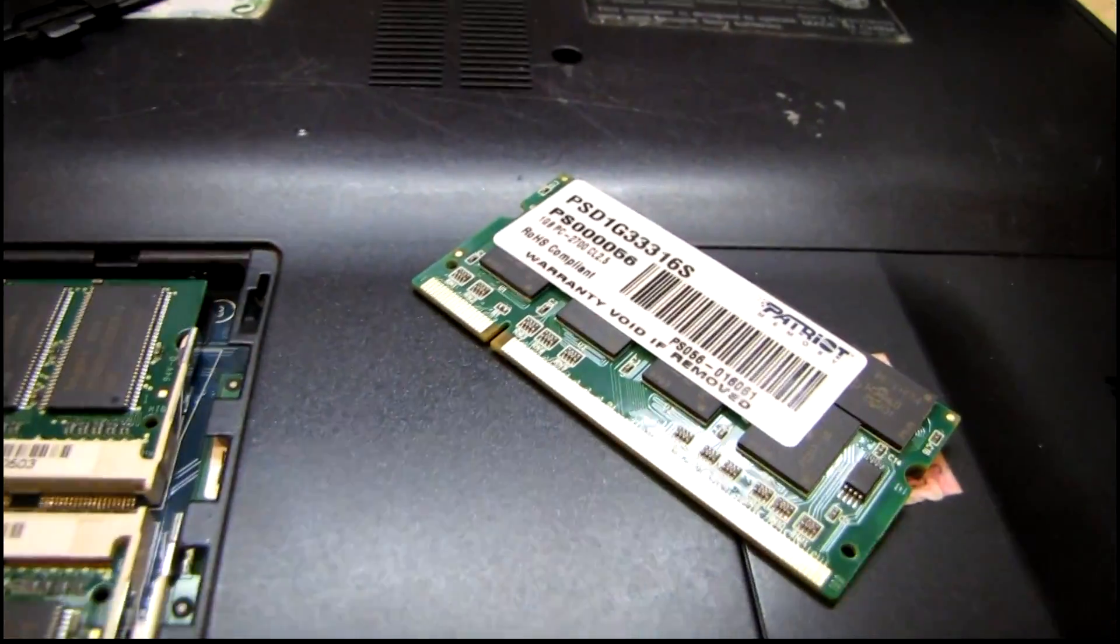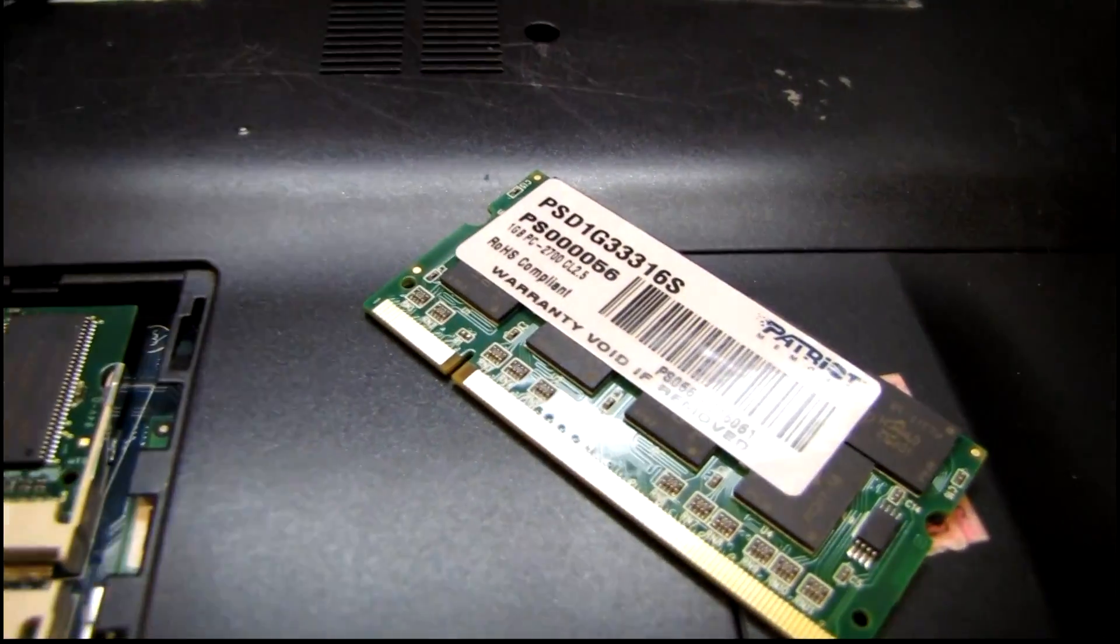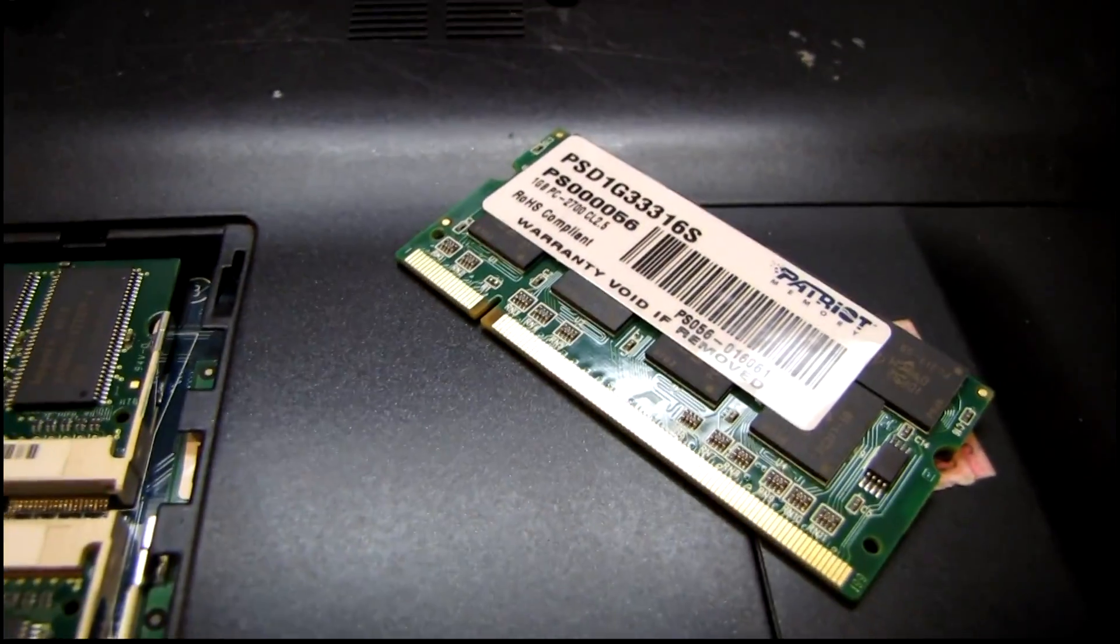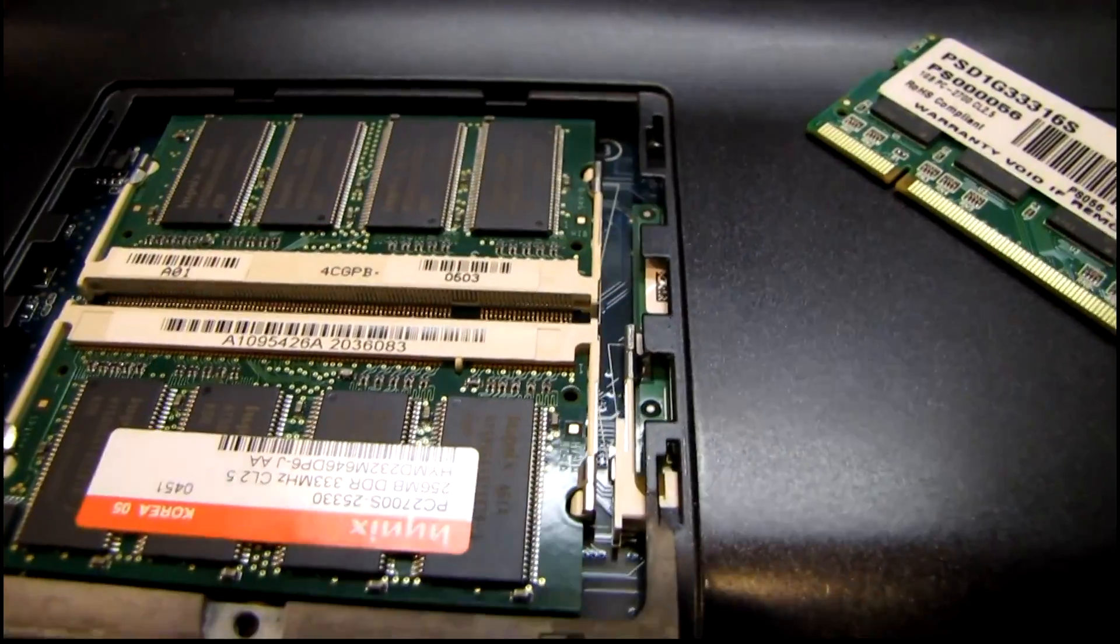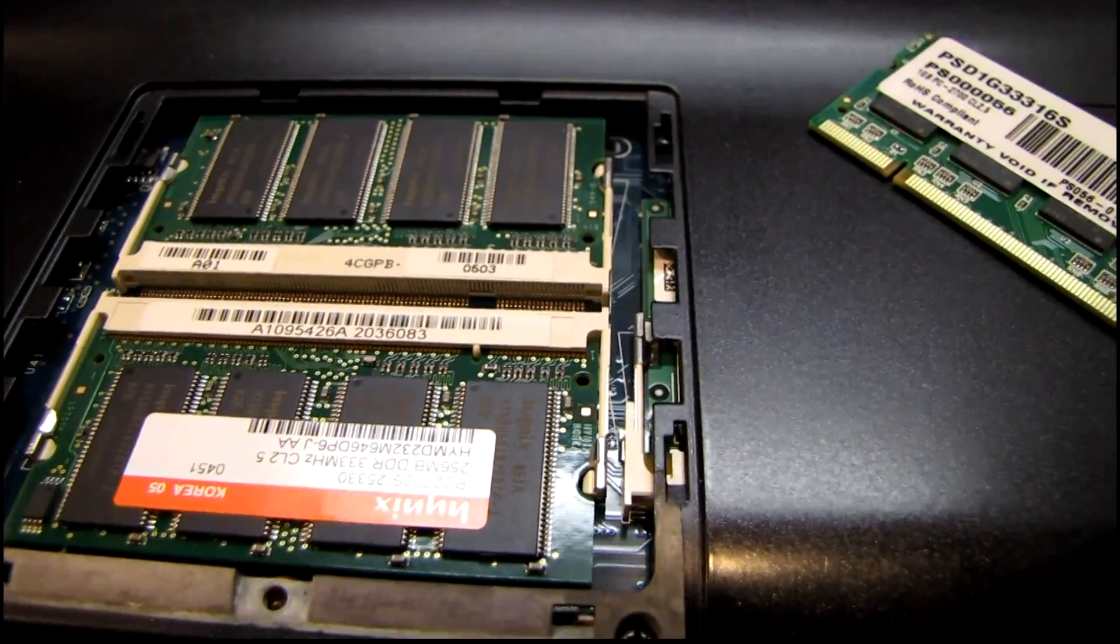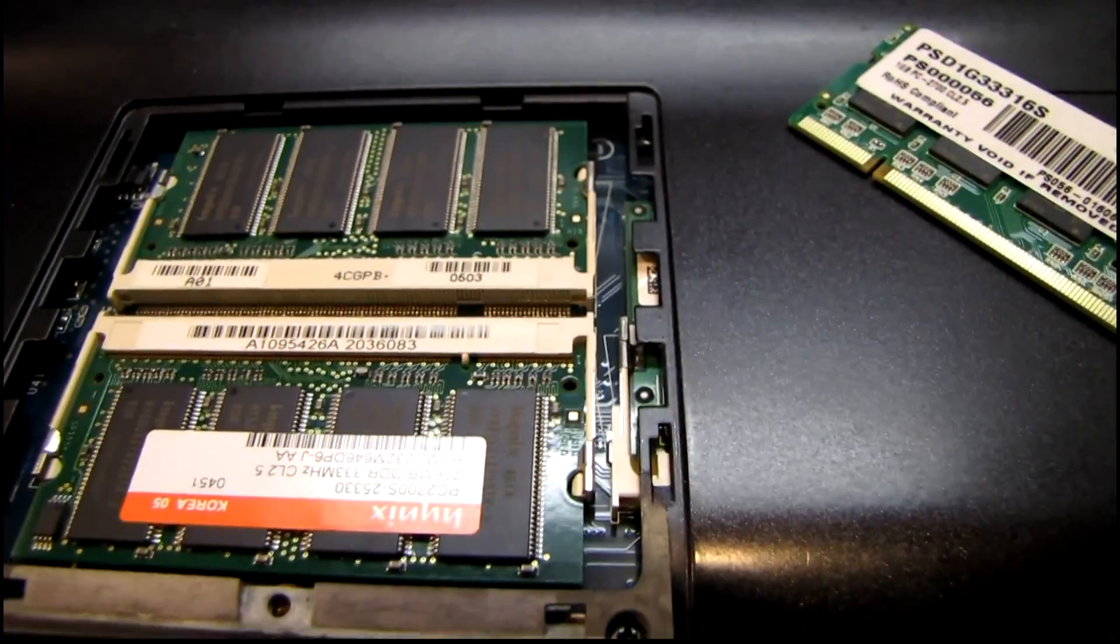Okay, I picked up another RAM chip for this. I'm going to see if it actually will work with a 1 gig stick, contrary to what Sony says.